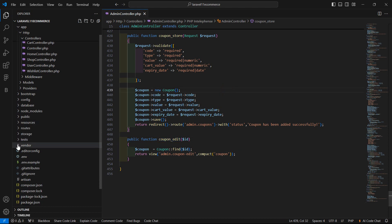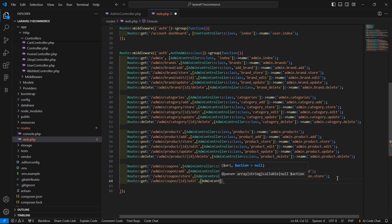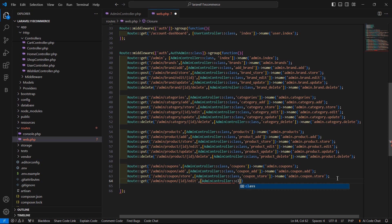Now let's create the route for this. Go to the routes directory and open web.php. Here let's create a new route — Route::get with the URI admin/coupon/{id}/edit — then add the controller name AdminController with the function coupon_edit, and give the route name admin.coupon.edit.